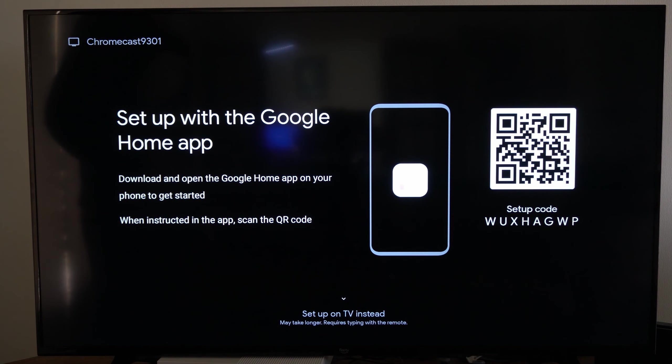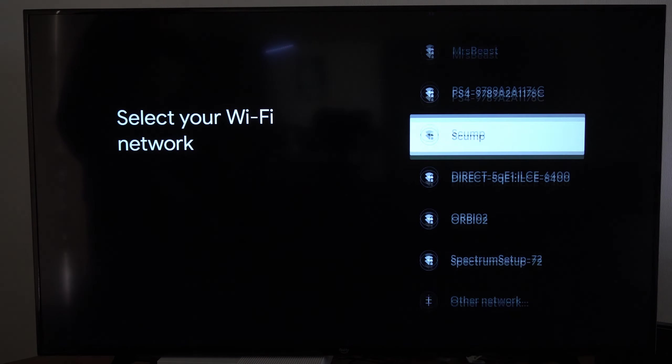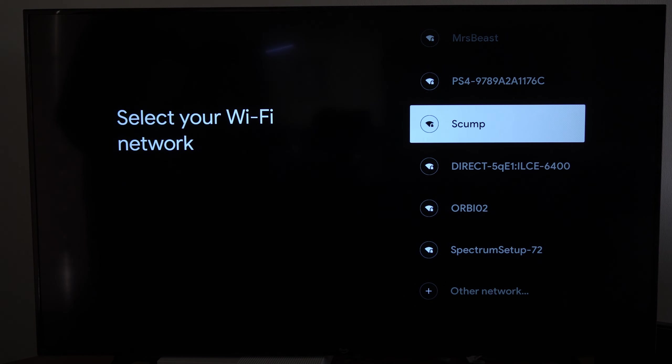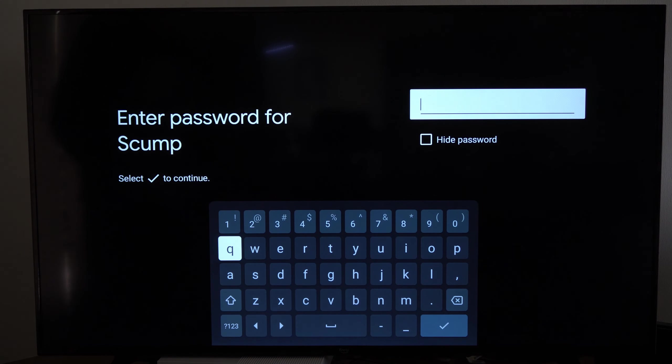So I'm going to go down to here and go to set up on TV instead. Then choose your Wi-Fi network. I'm going to choose my 5 gigahertz connection, jump right here and connect to it.